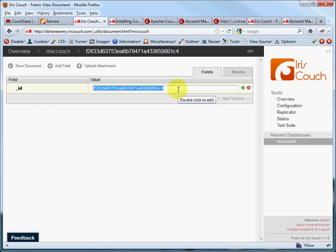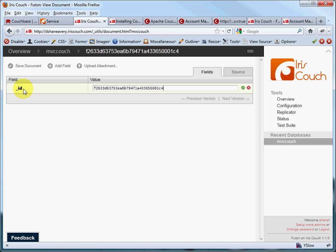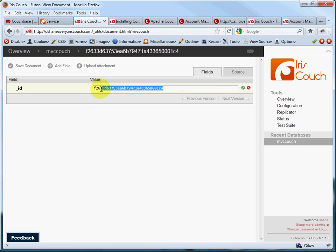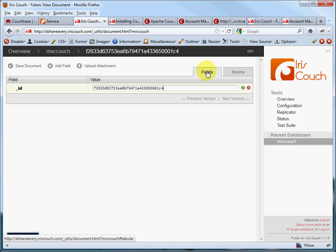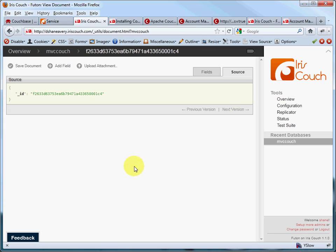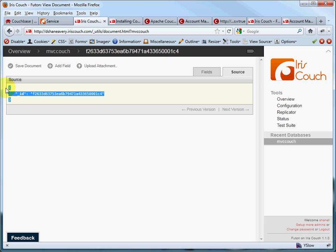You'll notice that CouchDB automatically, by default, will give you an underscore ID field. And this has to exist on every document. And of course, this is what uniquely identifies the documents. And by default, CouchDB uses GUIDs, a string of characters that will most likely never be duplicated anywhere on any computer, to guarantee the uniqueness of this particular document. And so you have a nice field view of a new document here. You can also look at the source view, which shows you the JSON structure here. And if you double-click, you can edit the JSON structure here.